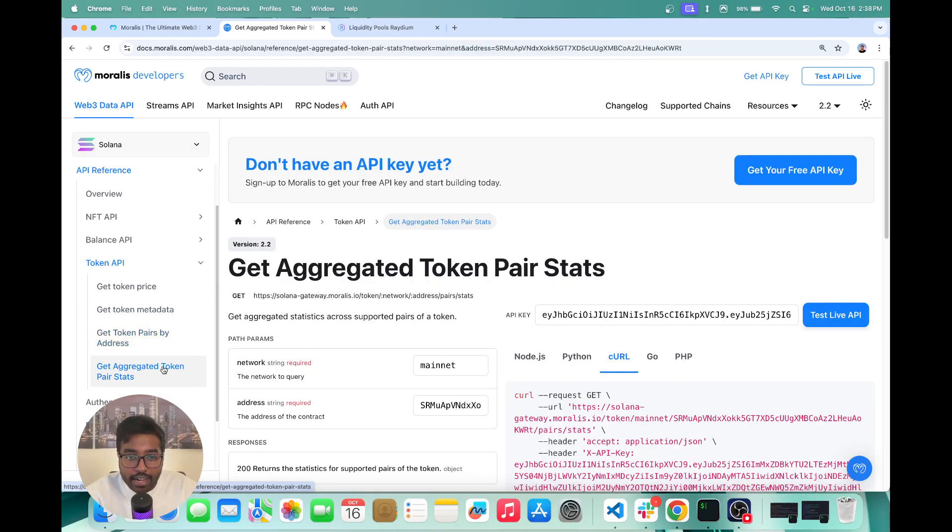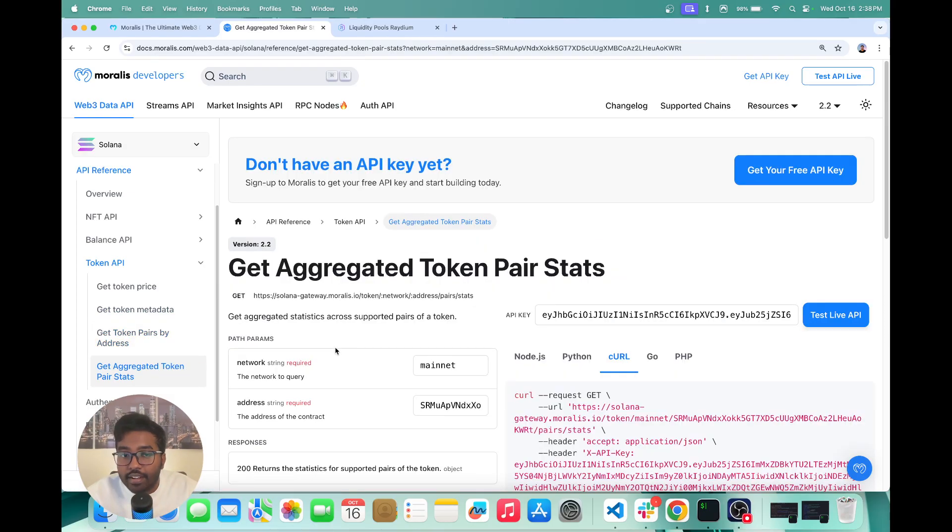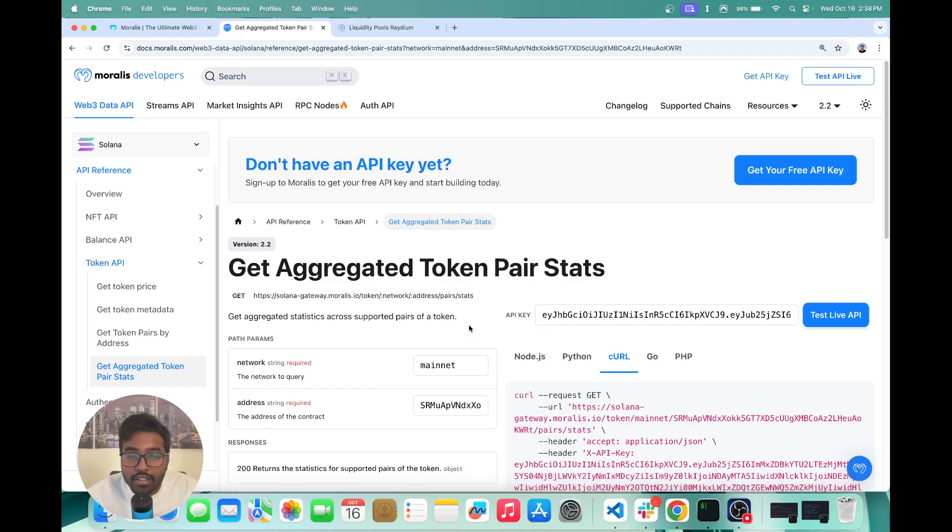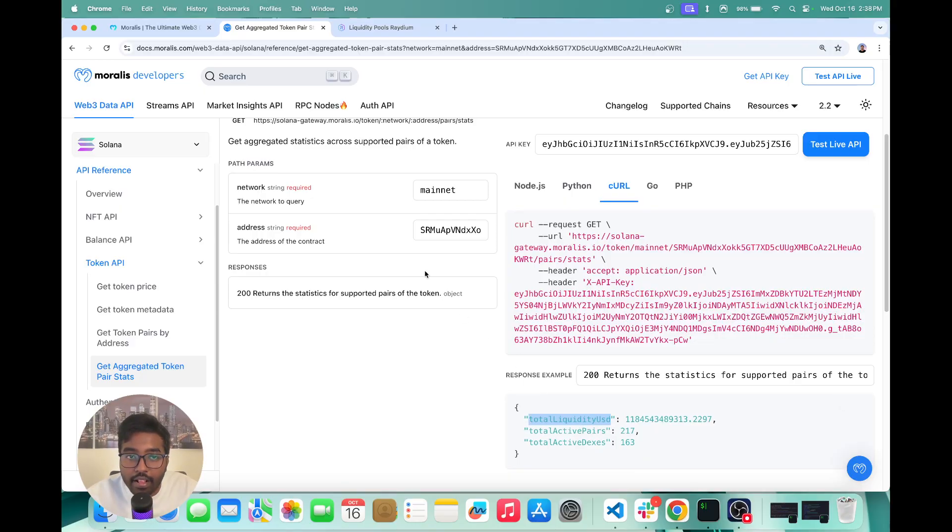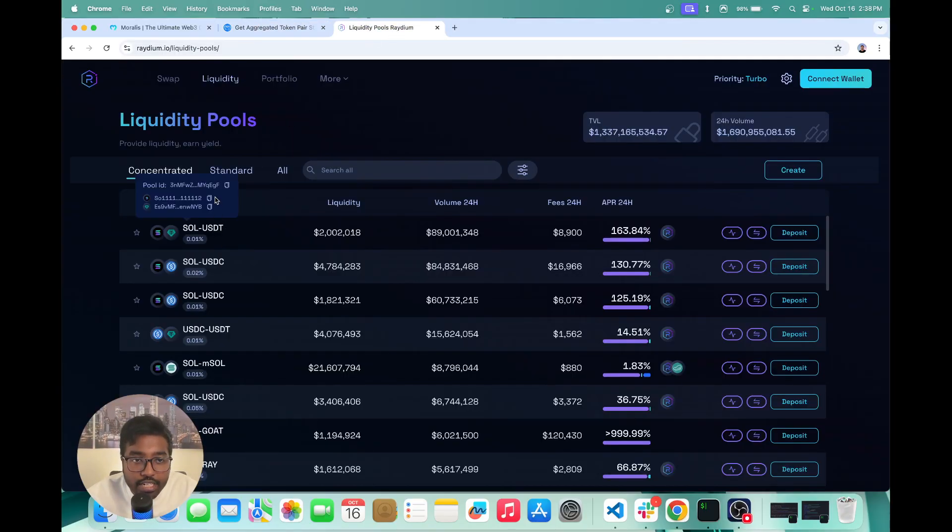So aggregated token pair stats actually gives you the stats for this token across all the DEXs. So what data you get is you get how much liquidity is available. Let's say if we just take USDT token, what's the total liquidity available across all the DEXs on Solana,